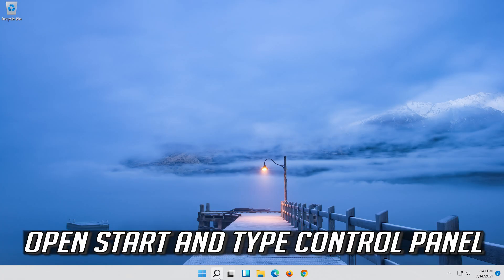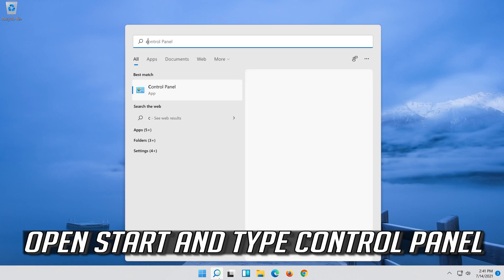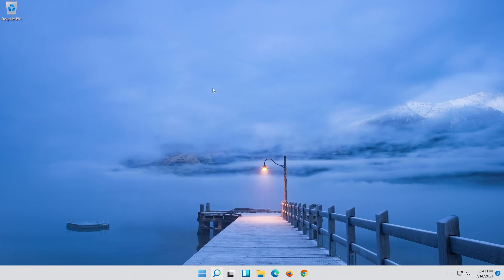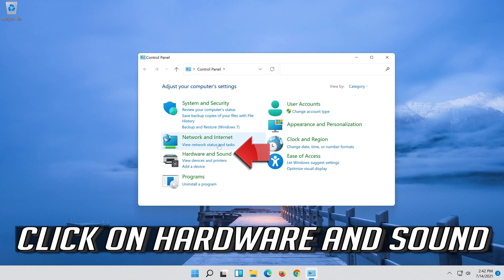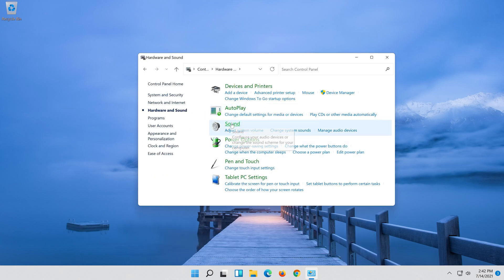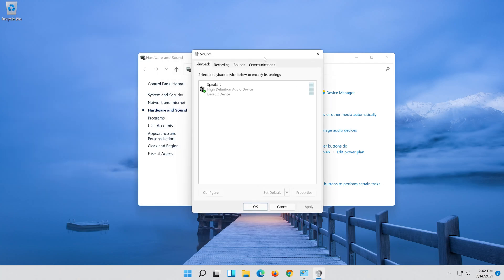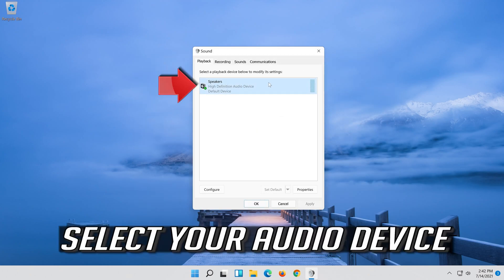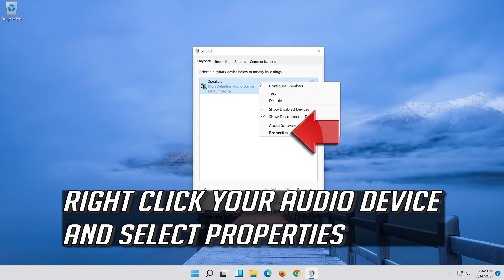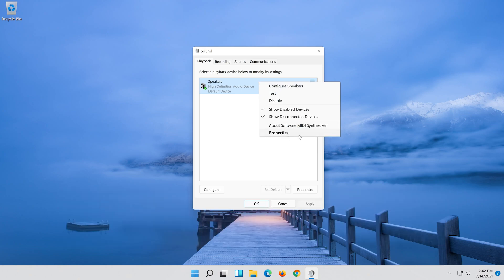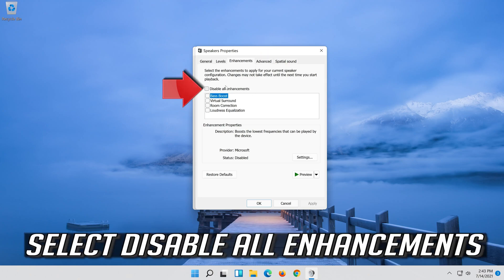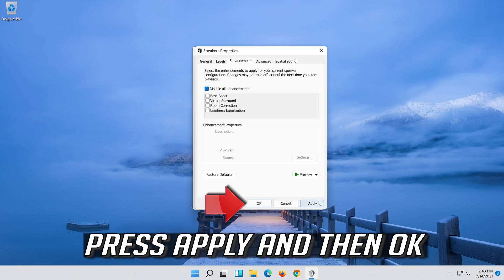If that didn't work, open Start and type Control Panel. Open Control Panel. Click on Hardware and Sound, then click on Sound. Select your Audio Device and select Set as Default. If that didn't work, right-click it and select Properties. Go to the Enhancements tab and select Disable All Enhancements.